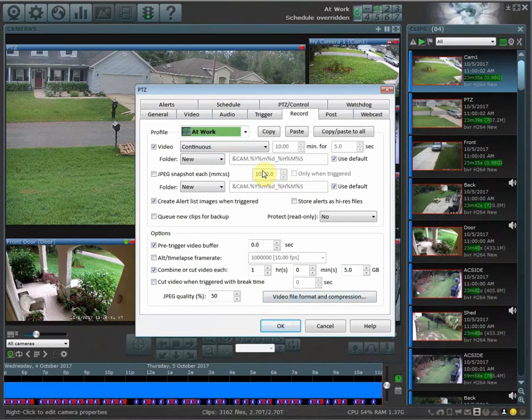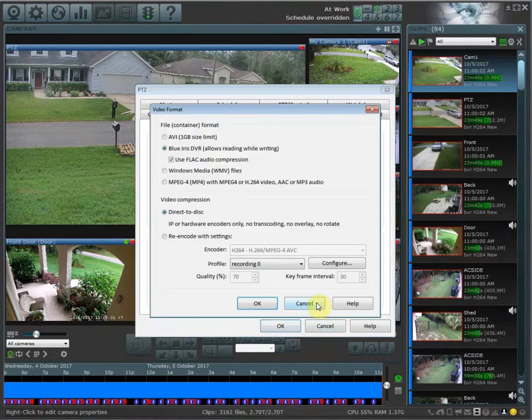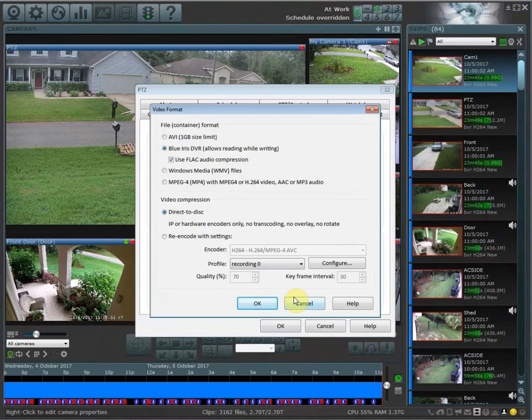You can get these how you want to have it set exactly how you like it and then hit 'copy paste all.' This is important too because it'll help you remember to do your direct to disc recording if you had that selected on that one profile.